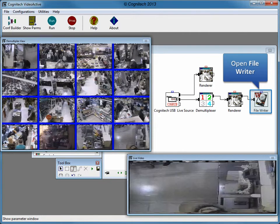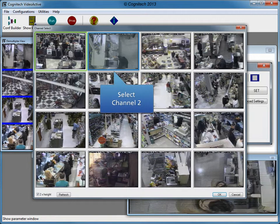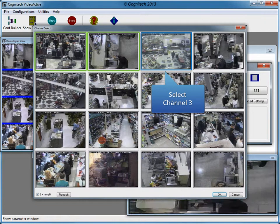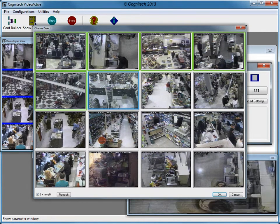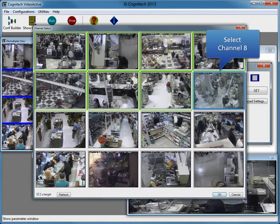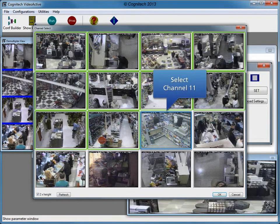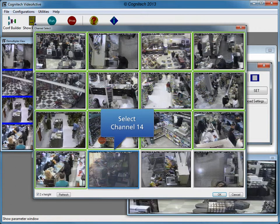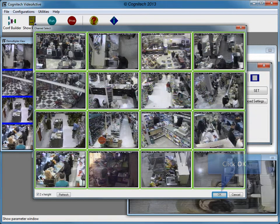Click the file writer module to see its parameters. Click Select Channels to select which frames to capture. Here are the available tracks. We want to capture all the tracks in the video. Select channels 2 through 16: select channel 2, channel 3, channel 4, channel 5, channel 6, channel 7, channel 8, channel 9, channel 10, channel 11, channel 12, channel 13, channel 14, channel 15, and channel 16.